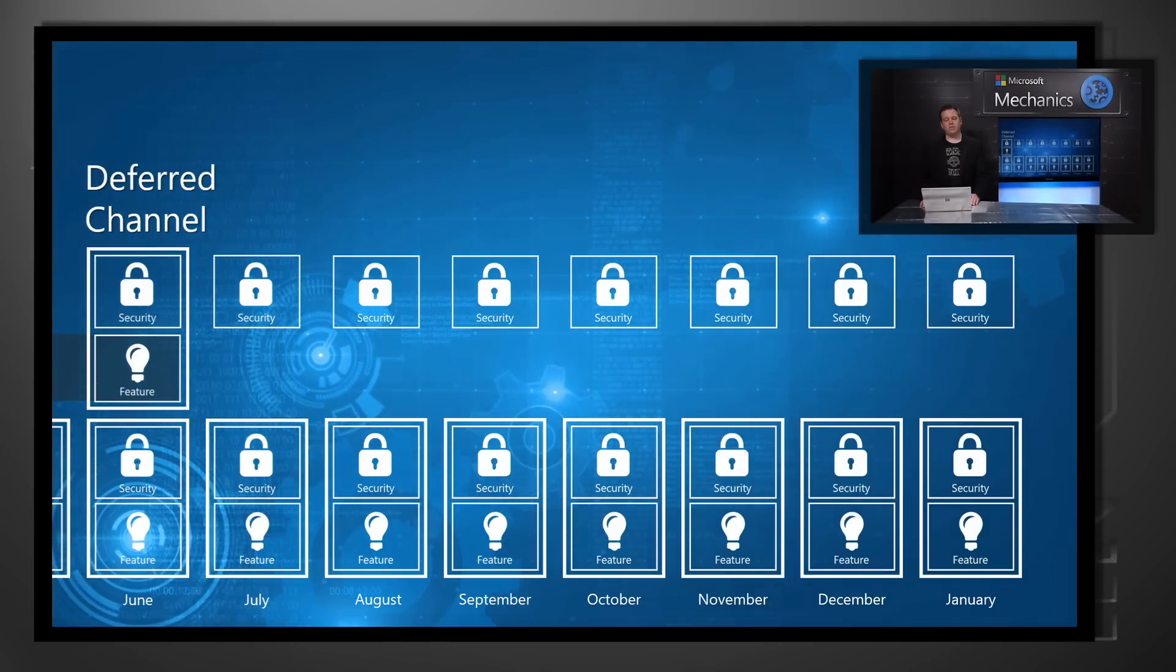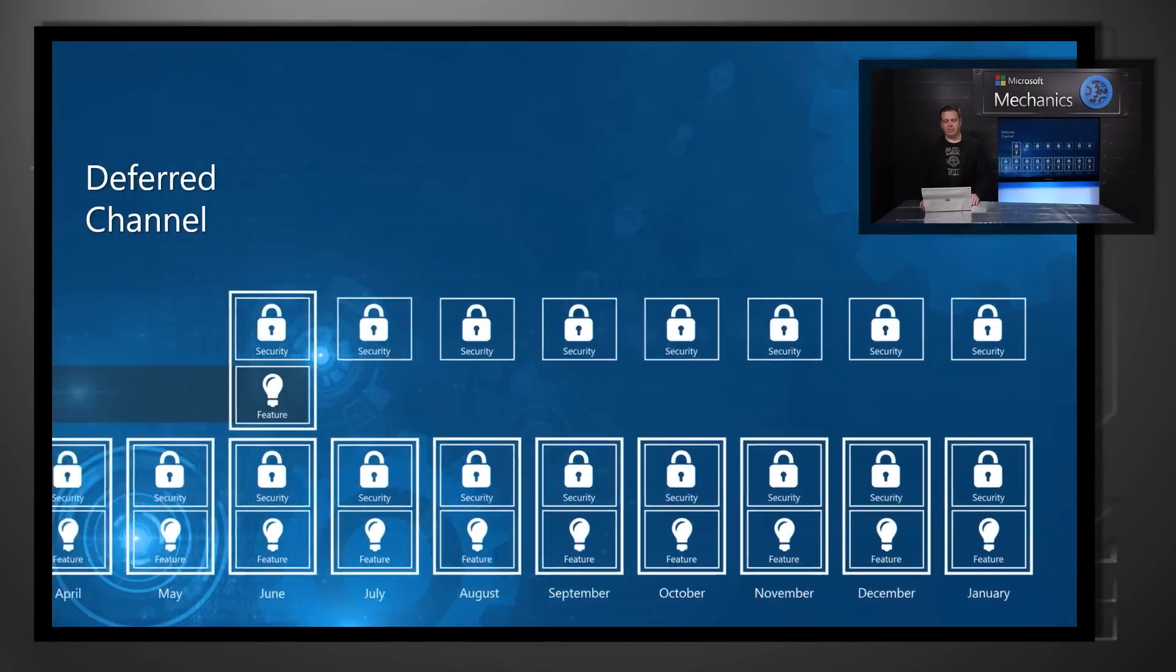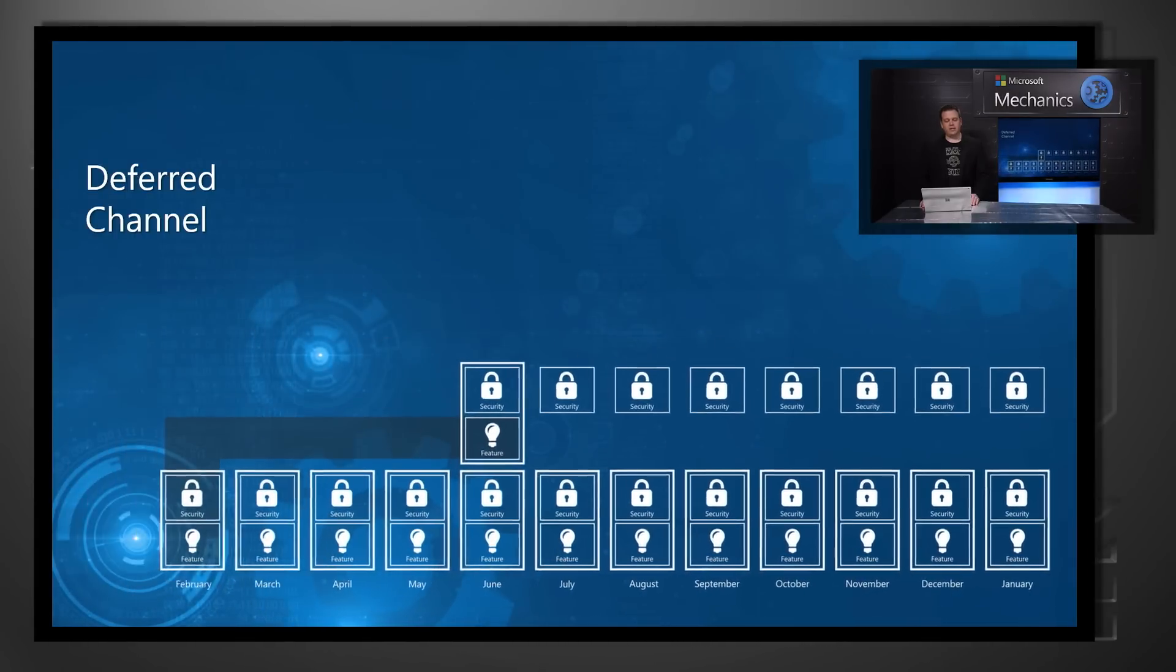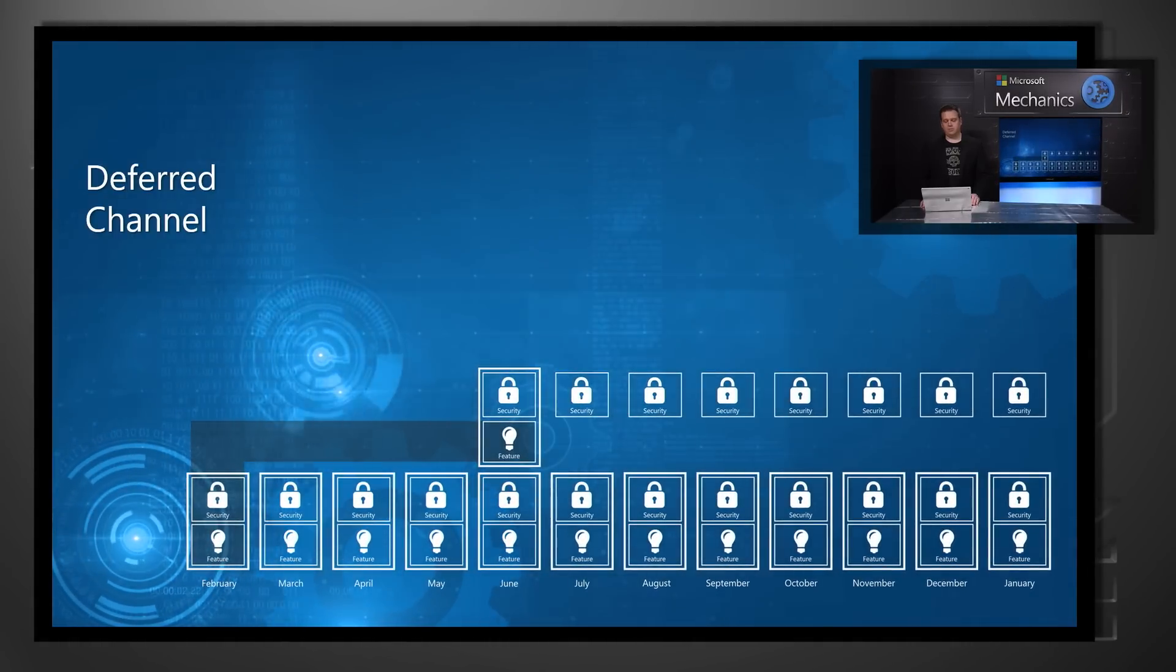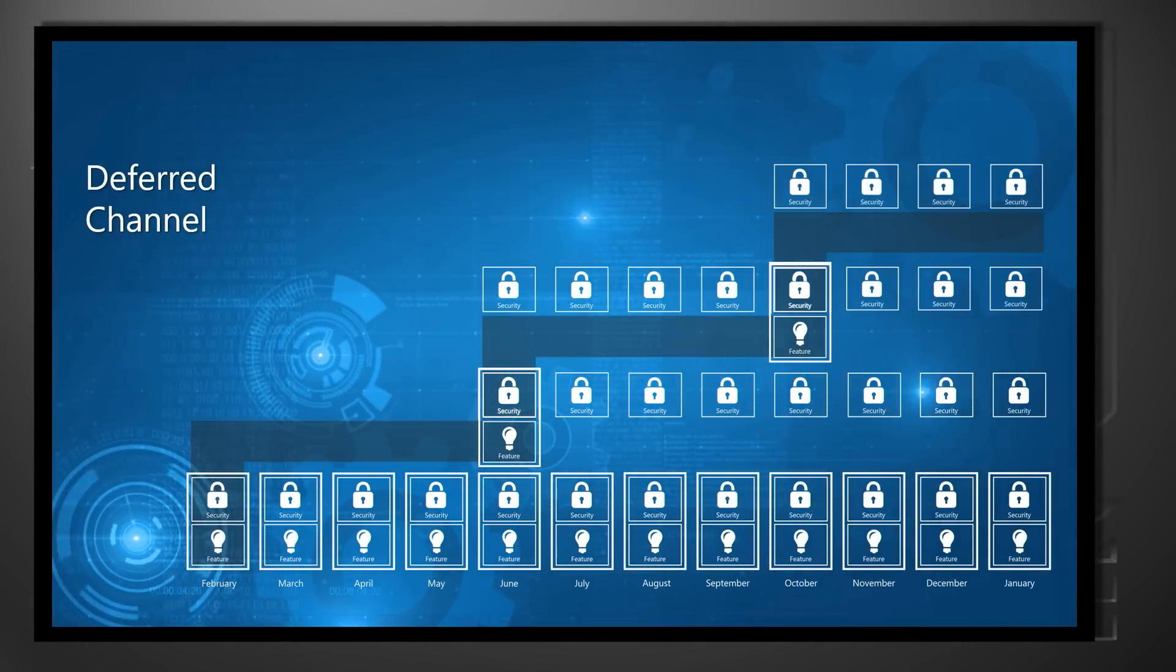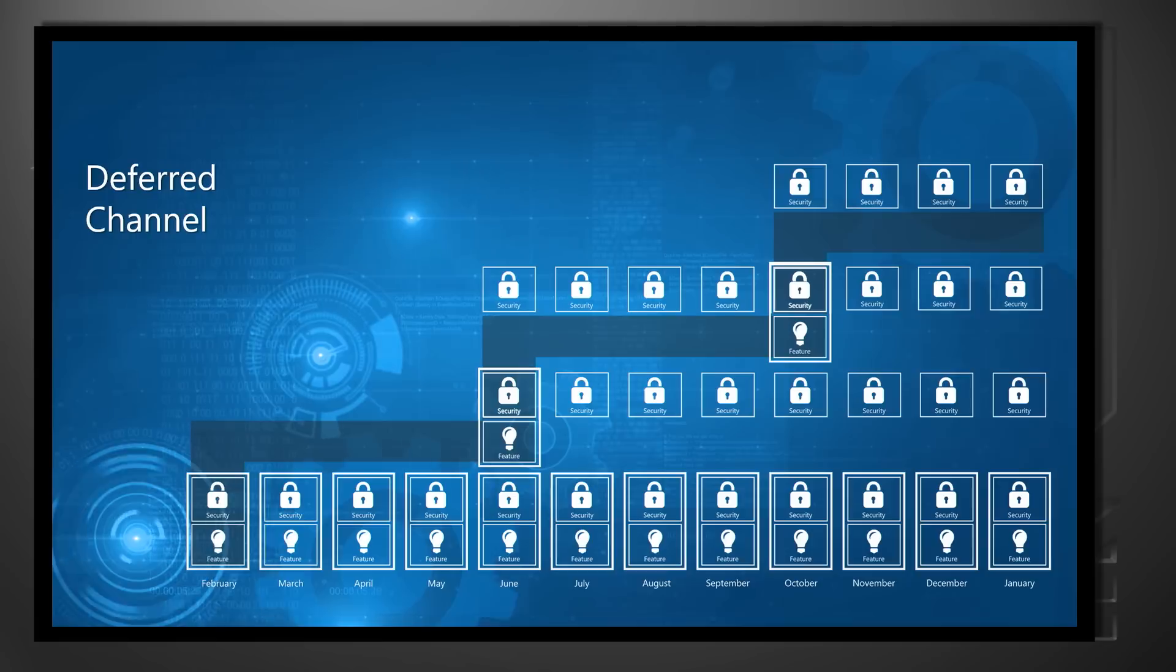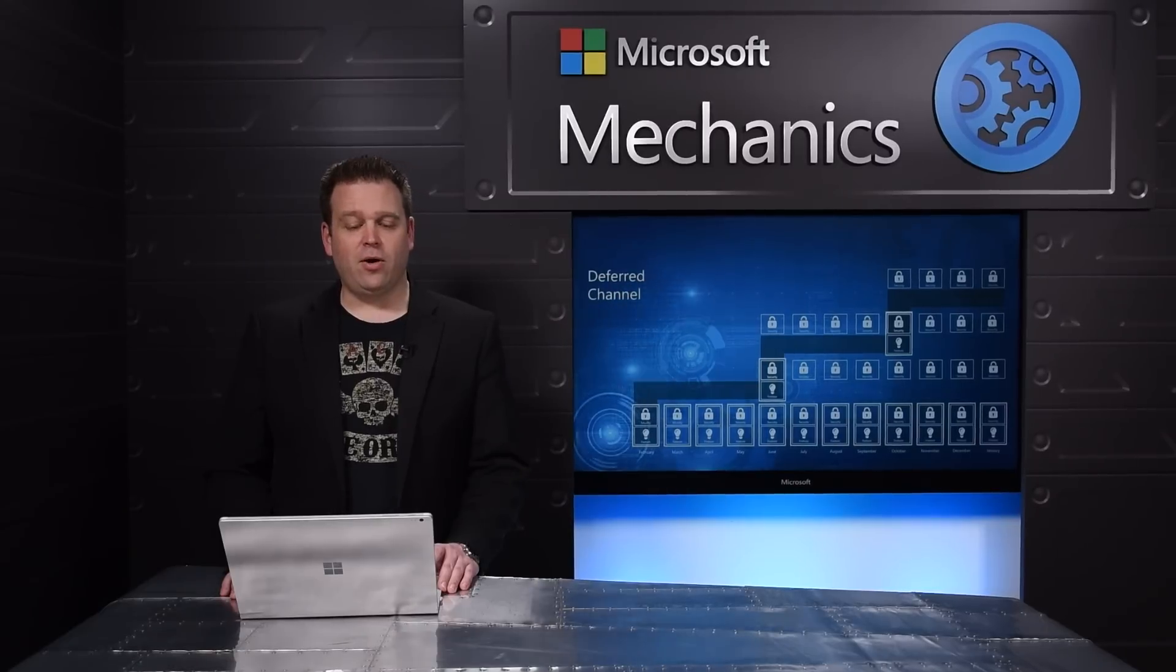If we look at that over an entire year, that means three releases will have three different streams of security updates applied to them. And again, I can choose to skip one of those deferred channel builds.